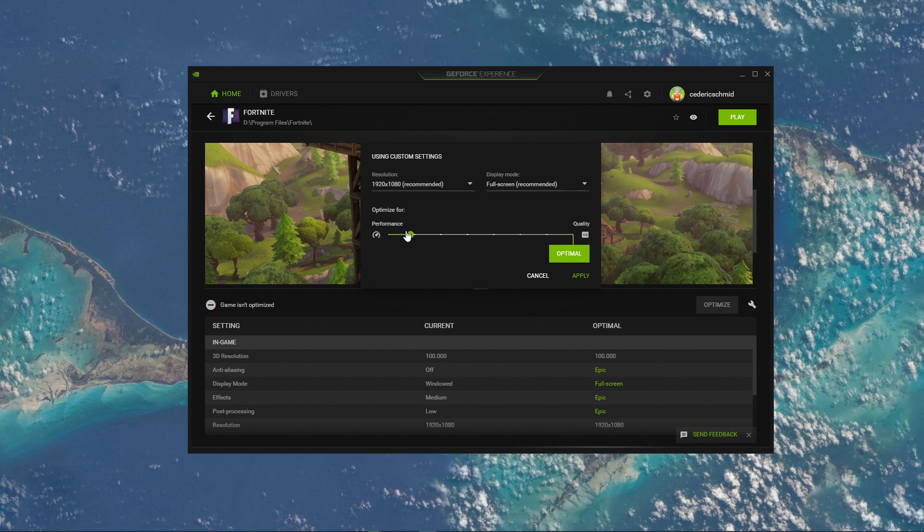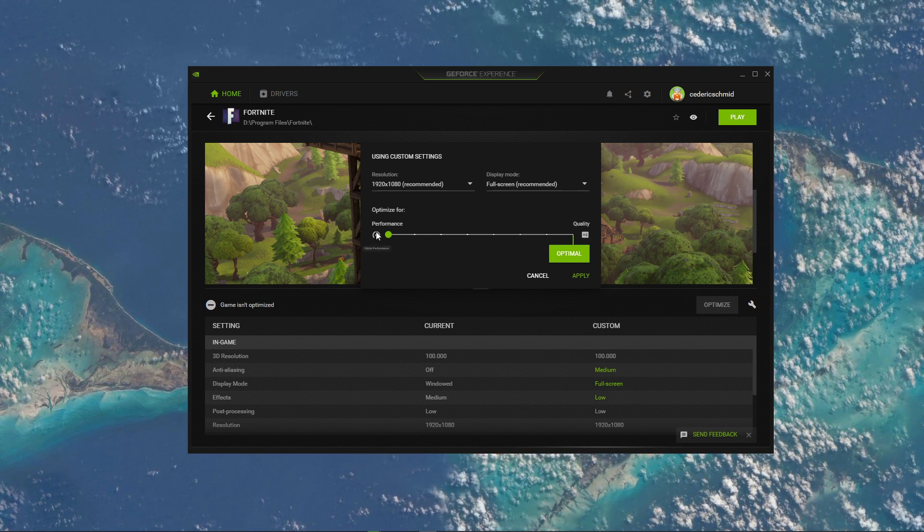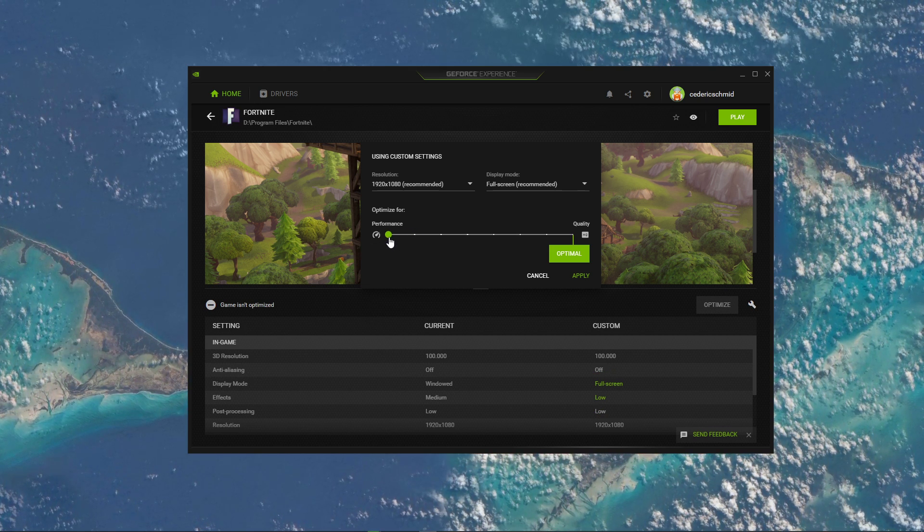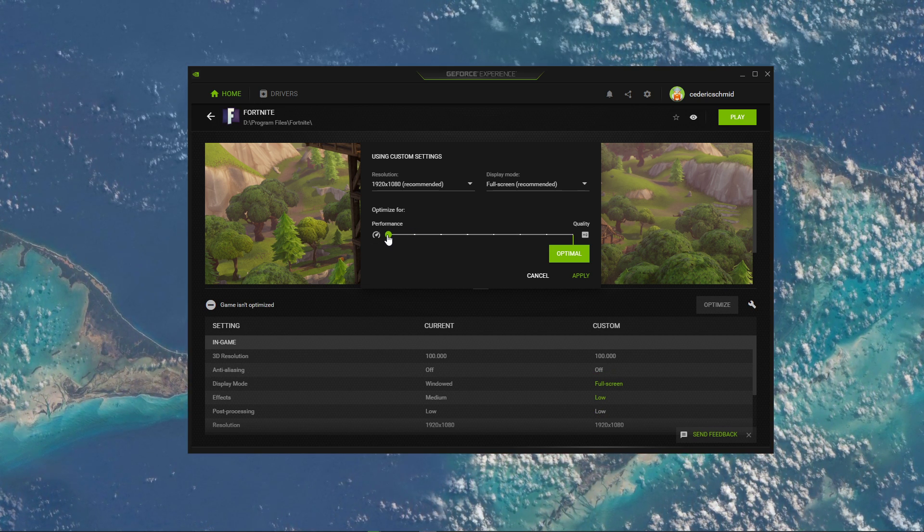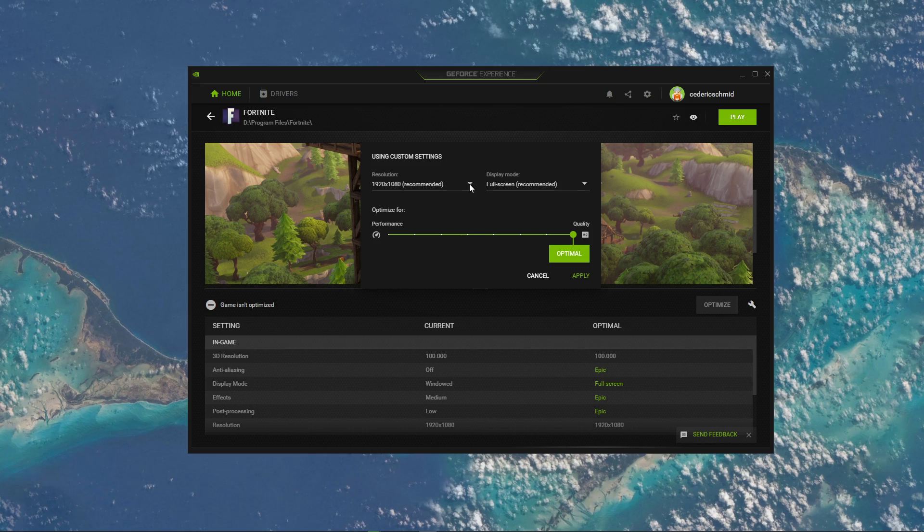This will enable you to use this slider system to further reduce your in-game settings and reduce the stress on your GPU utilization.